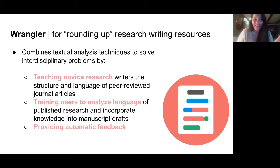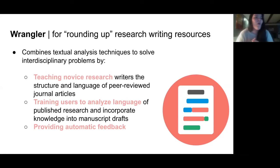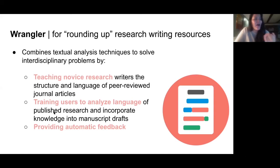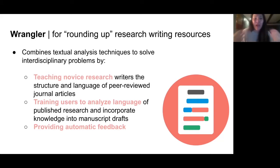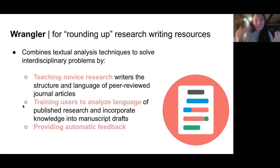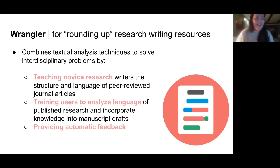We're training them to analyze the language of published research in their field, so they're learning from successful writers — those who have been published — using language analysis. I'm essentially creating mini linguists across our campus, and then having them incorporate that knowledge into actual writing of their drafts. To lower the learning curve, we've incorporated what we call genre-based automated writing evaluation, where they can get automatic feedback on what they're doing.